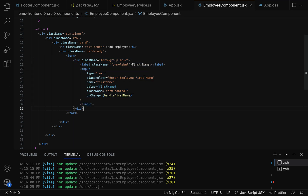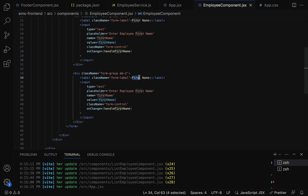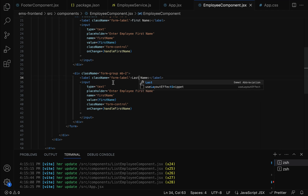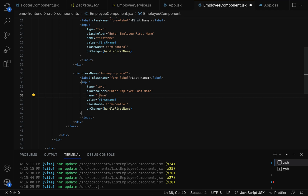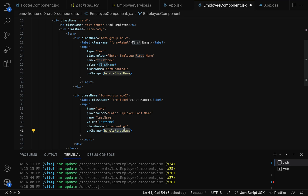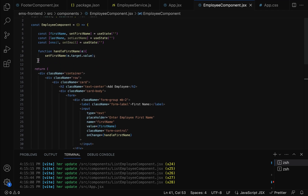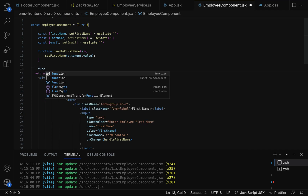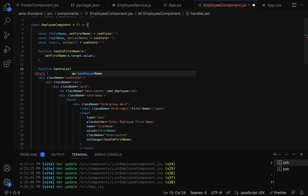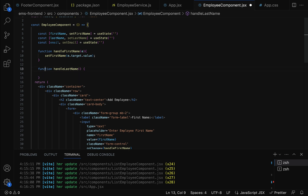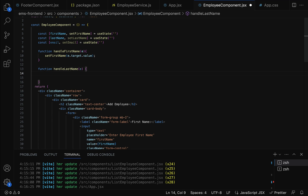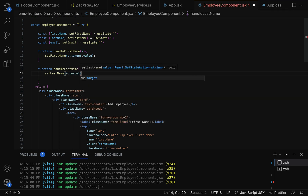Similarly, let us create the field for lastName. Copy the previous div and update the label to 'Last Name', the placeholder to 'Enter Employee Last Name', the name to 'lastName', the value to the lastName state variable, and the onChange handler to handleLastName. Create the corresponding JavaScript function above the return statement: function handleLastName(event) calling setLastName(event.target.value).